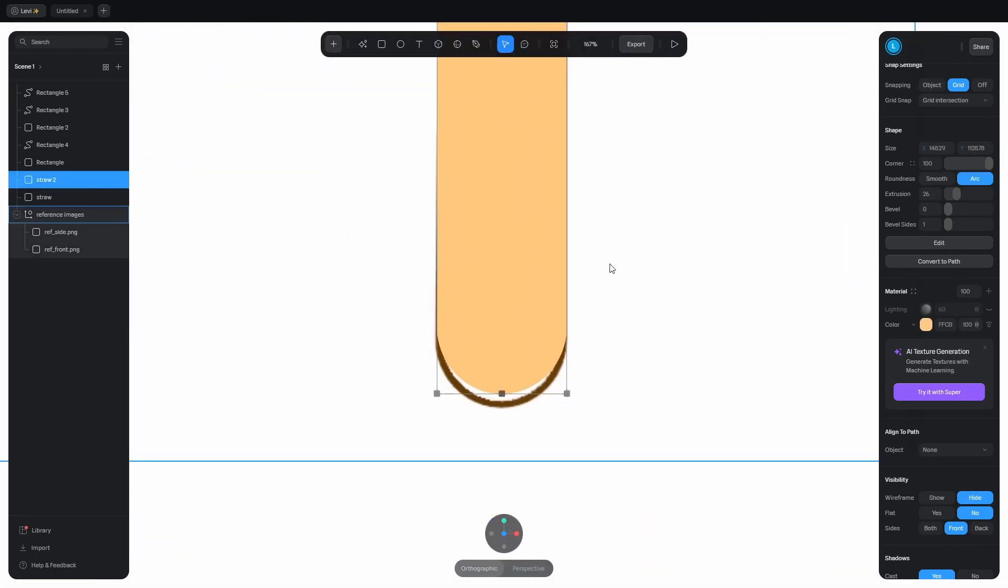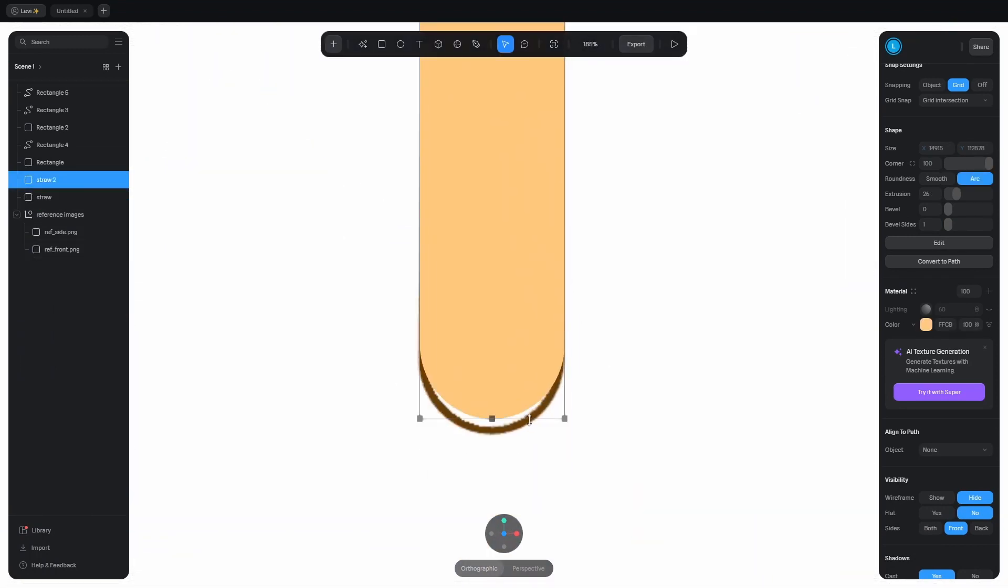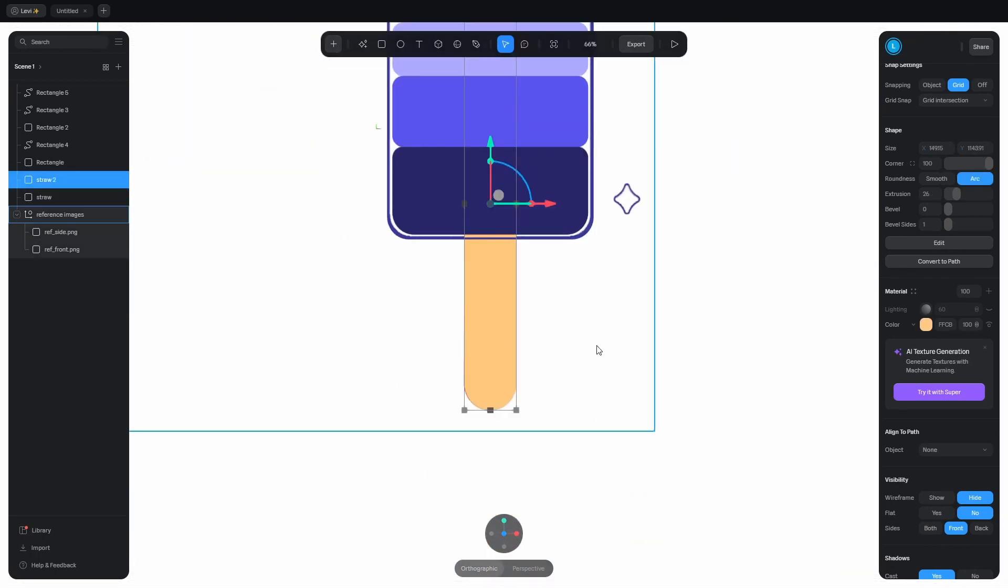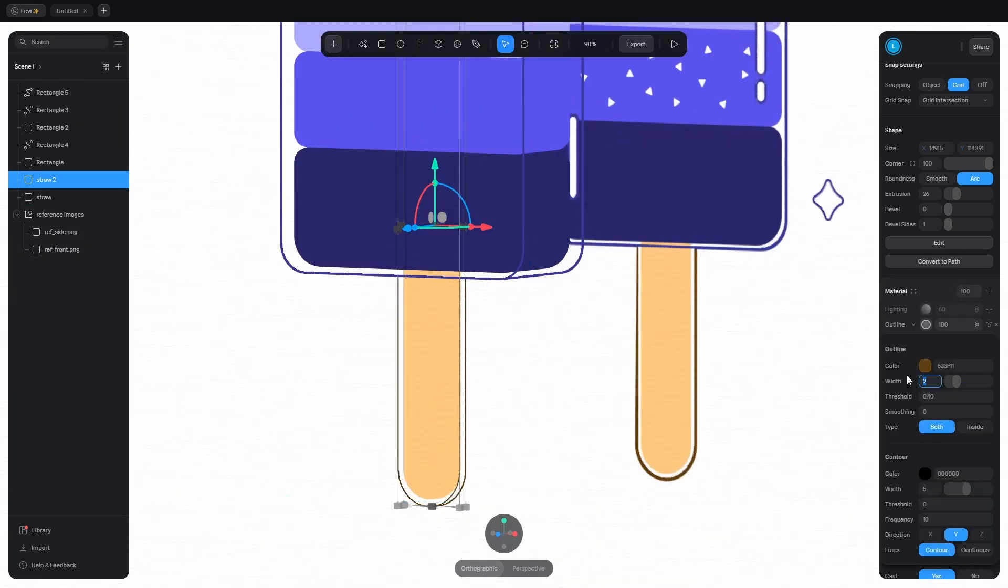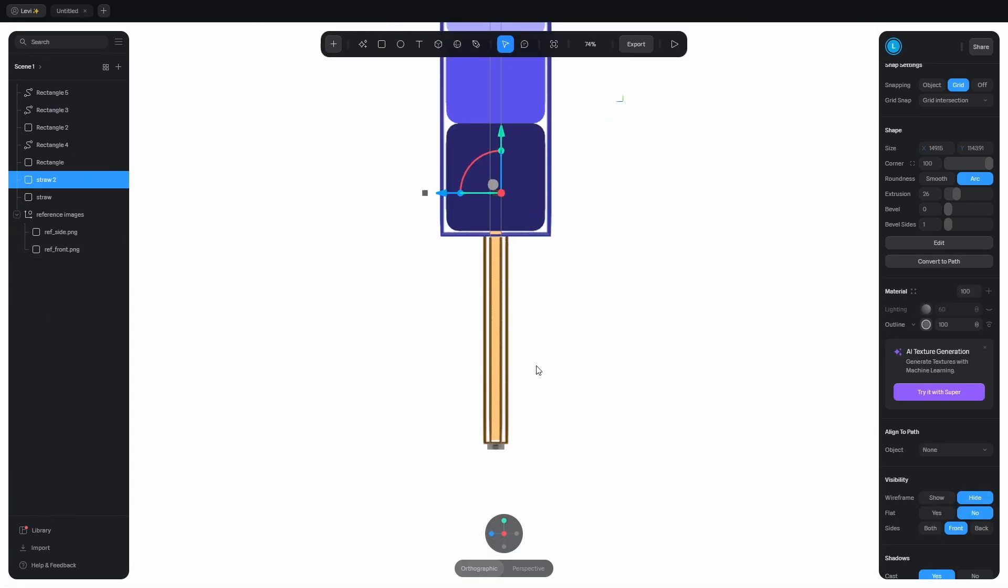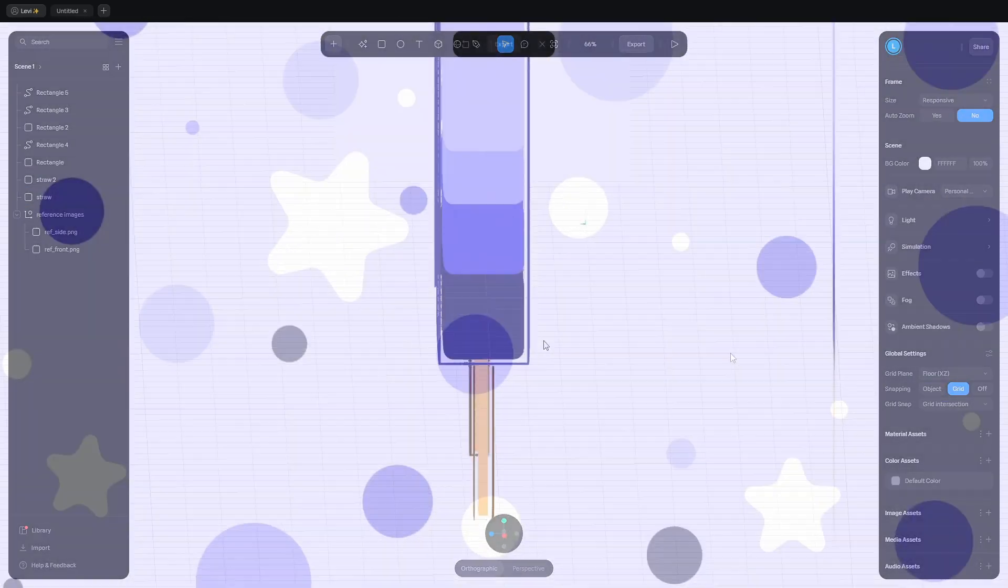Now let's do the same thing for the stick. Duplicate it, make it wider and longer, and apply the outline. Change the color and the width. Oh yeah, and don't forget to change the depth from the side view.